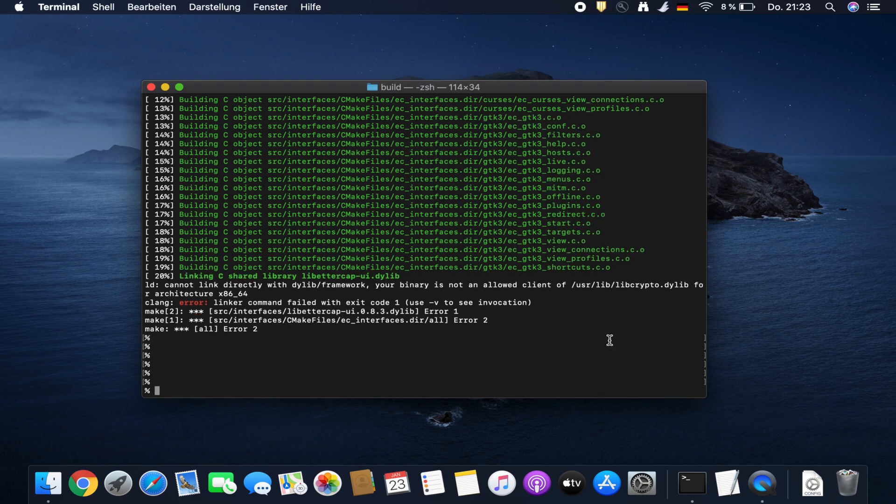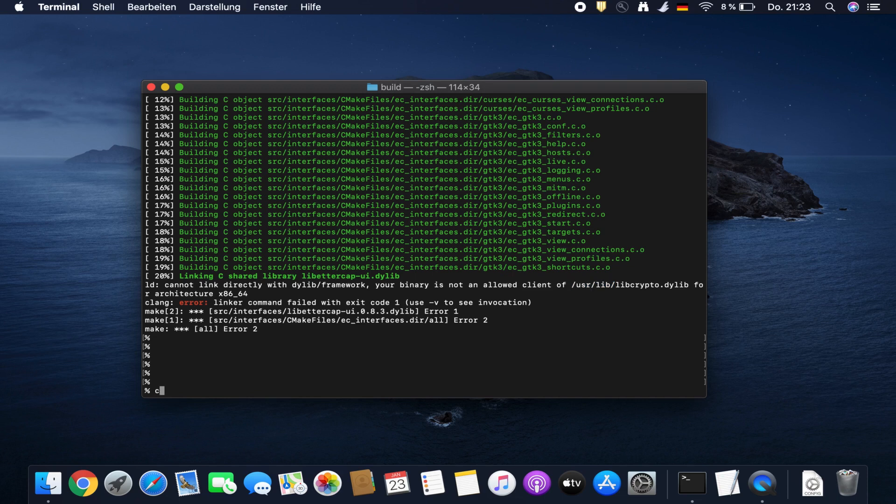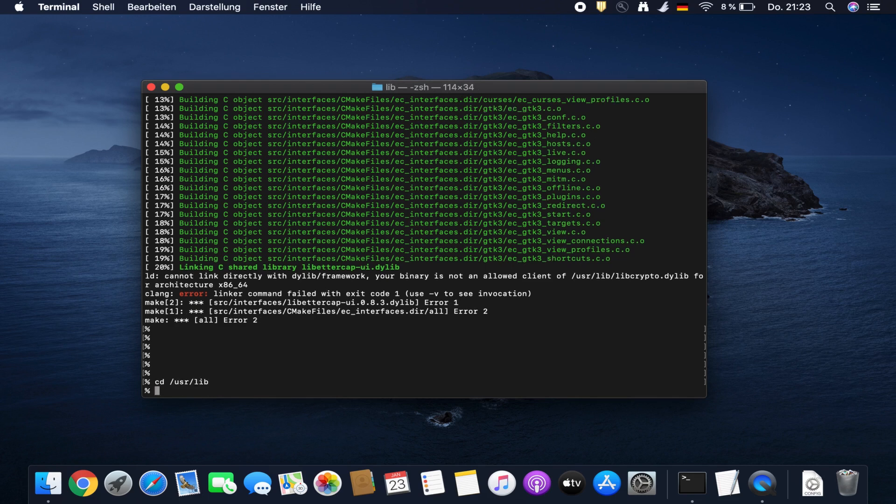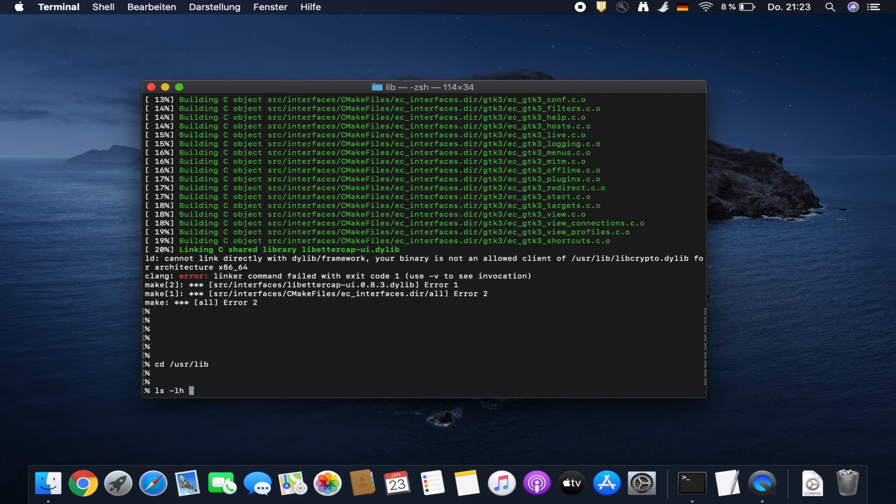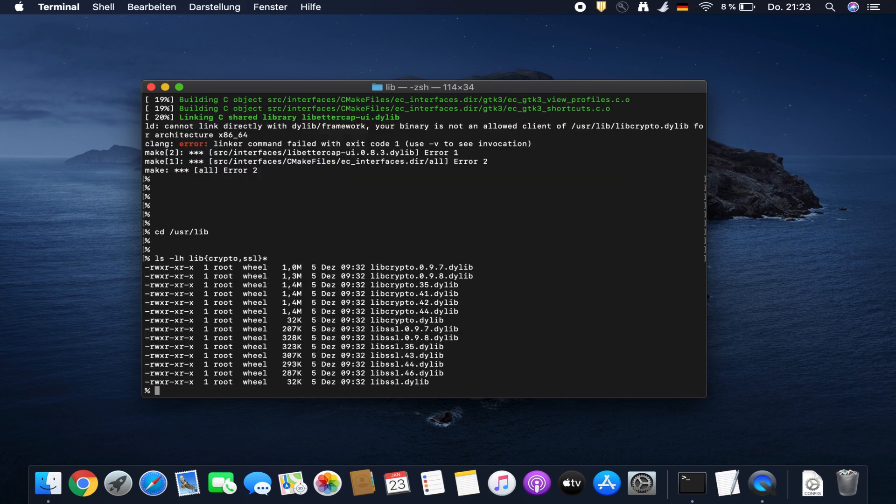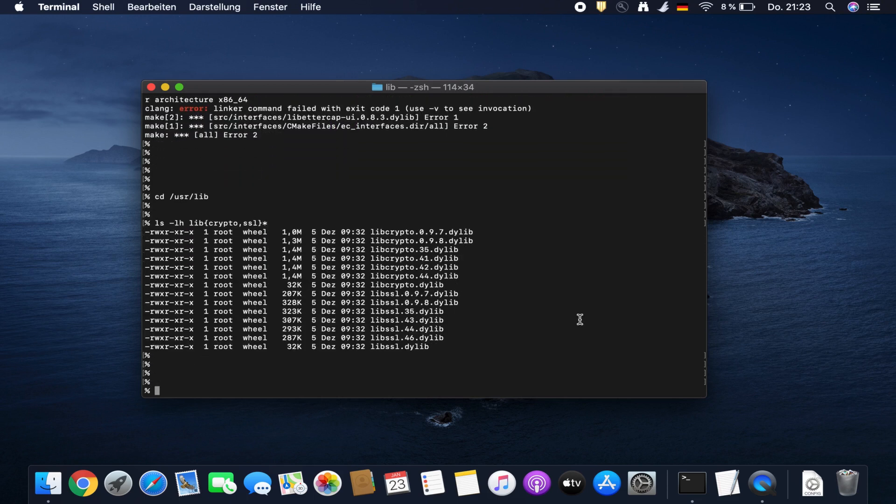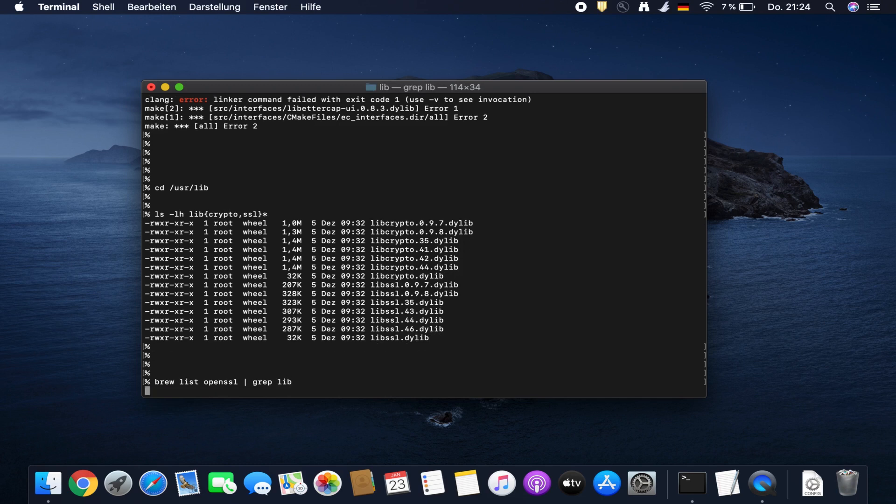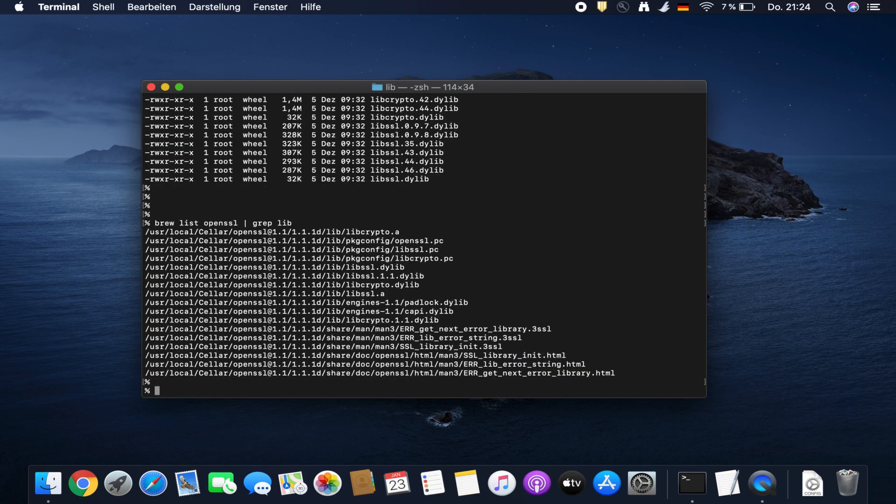For that we change into the directory user lib and have a look at the files there. This is what is installed. Let's check what OpenSSL has installed on libraries. Let's grep this for something lib. The file name that OpenSSL has provided is called libcrypto1.1.dylib.